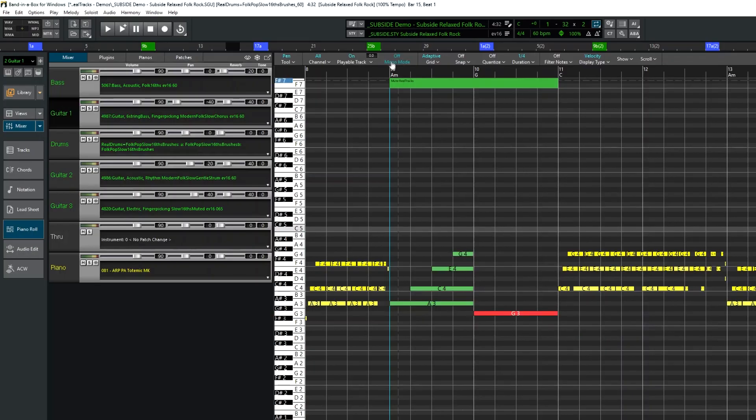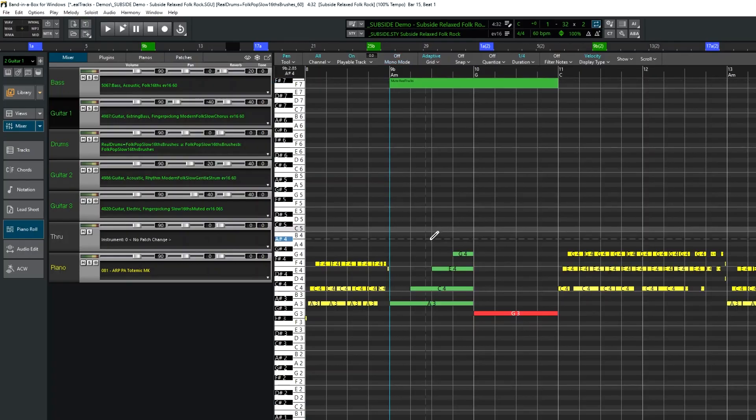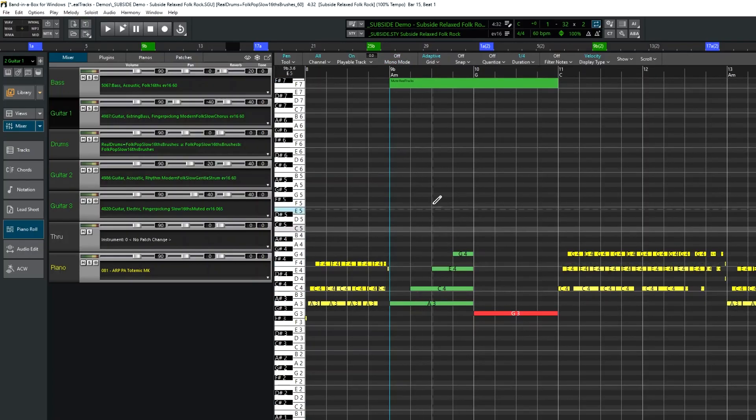I'll also show you what mono mode is. I added those first four notes deliberately overlapping, but mono mode makes it easier to add monophonic notes.